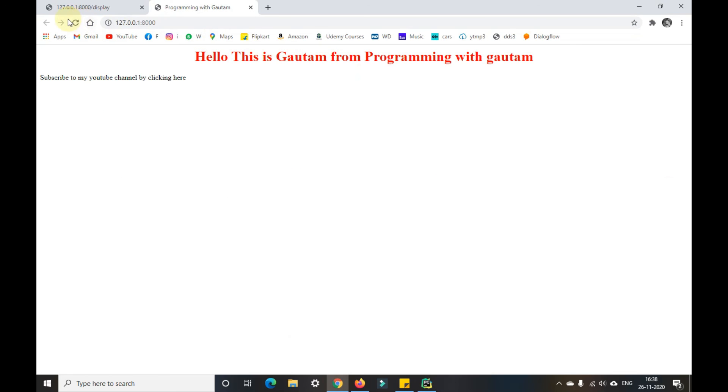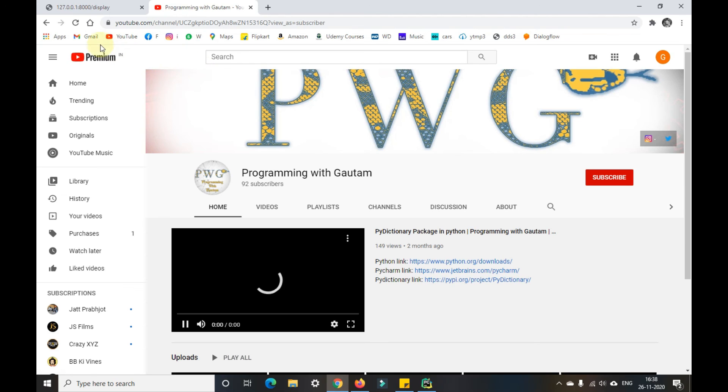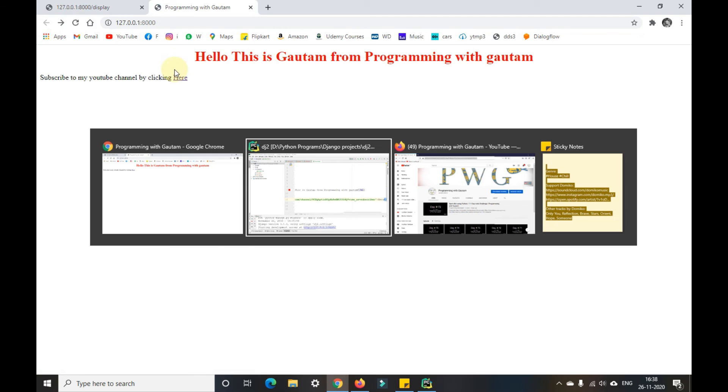Now when I refresh, you can see 'here' is coming somewhat different. When I take the mouse over there, you can see the hyperlink. Once I click on that, it will redirect me to that particular YouTube channel. That is the work of an anchor tag.